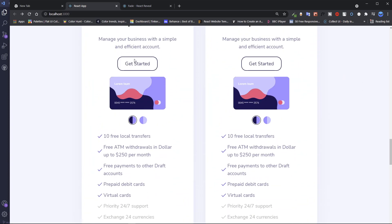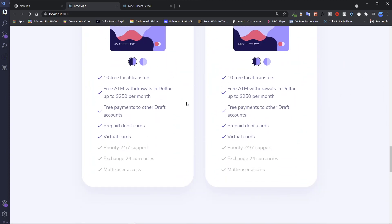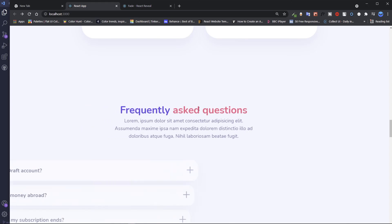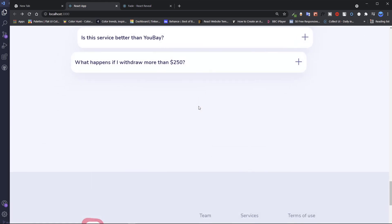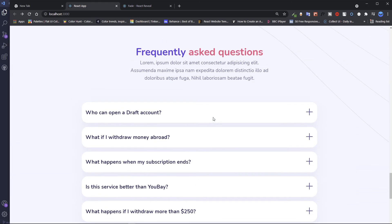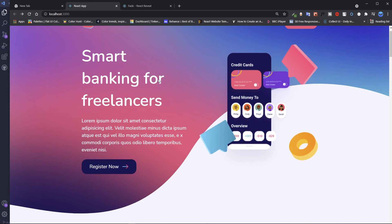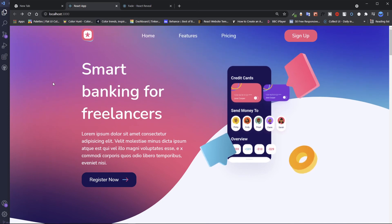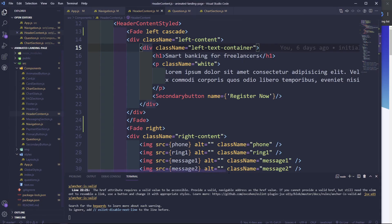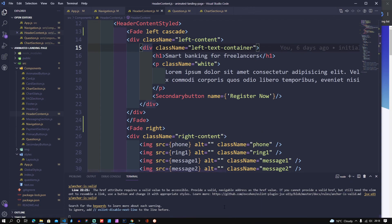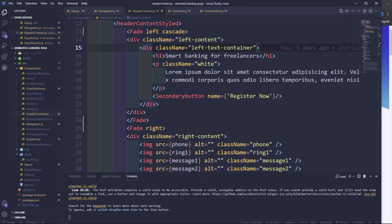We can also animate the card elements — whatever you see fit for these animations. I was only making this as a quick small video, but it's getting longer, so I'm going to stop the video. You can customize these animations to whatever you like. I'll see you in the next one.